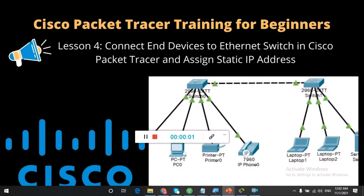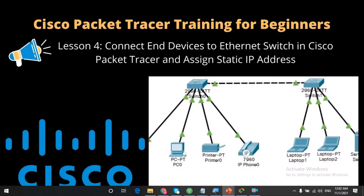Hi guys, it's Mark from Herotech Systems. In this video we will be learning how to connect end devices to an internet switch in Cisco Packet Tracer and how to assign static IP addresses to these end devices so that they can communicate over the layer 2 network.